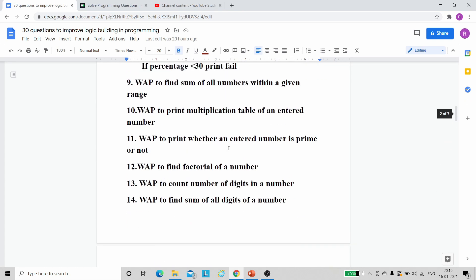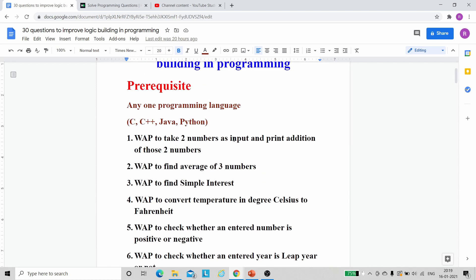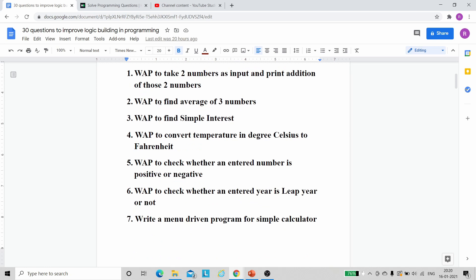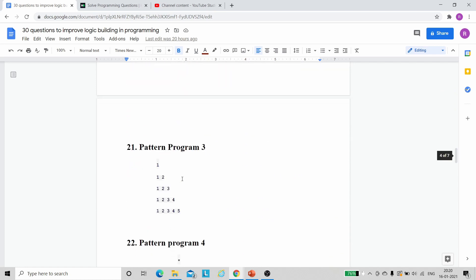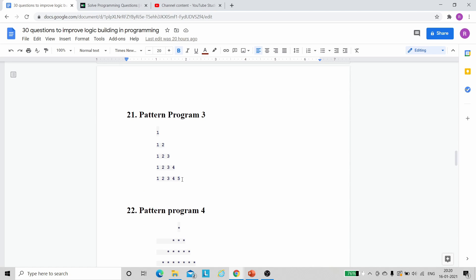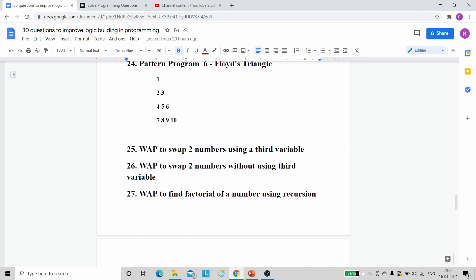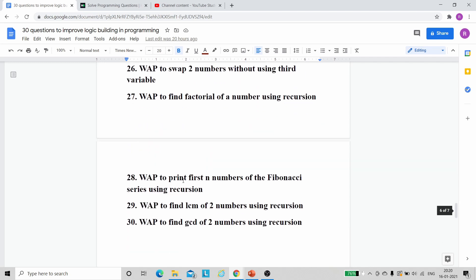The first problem is: take two numbers as input and print their addition. This is a very simple problem, but beginners can find it difficult to take user input. In C++, use cin; in C, use scanf. The problems are ordered: the first few require no if-else or loops, then we move to if-else, then loops, then pattern printing problems which drastically improve logic building, and finally problems on recursion, for which you should also know functions.